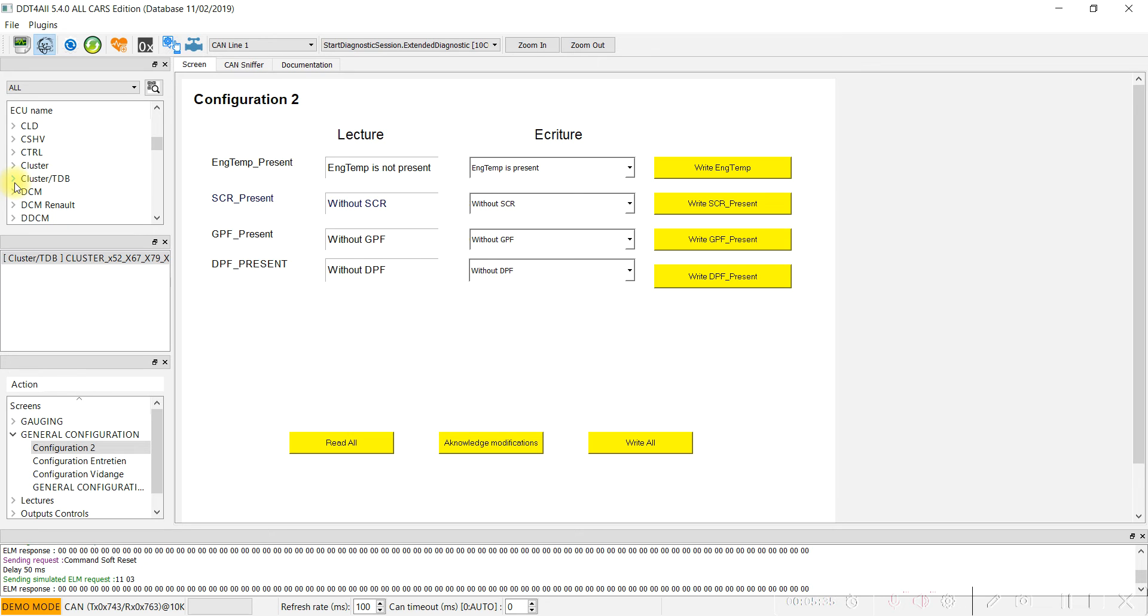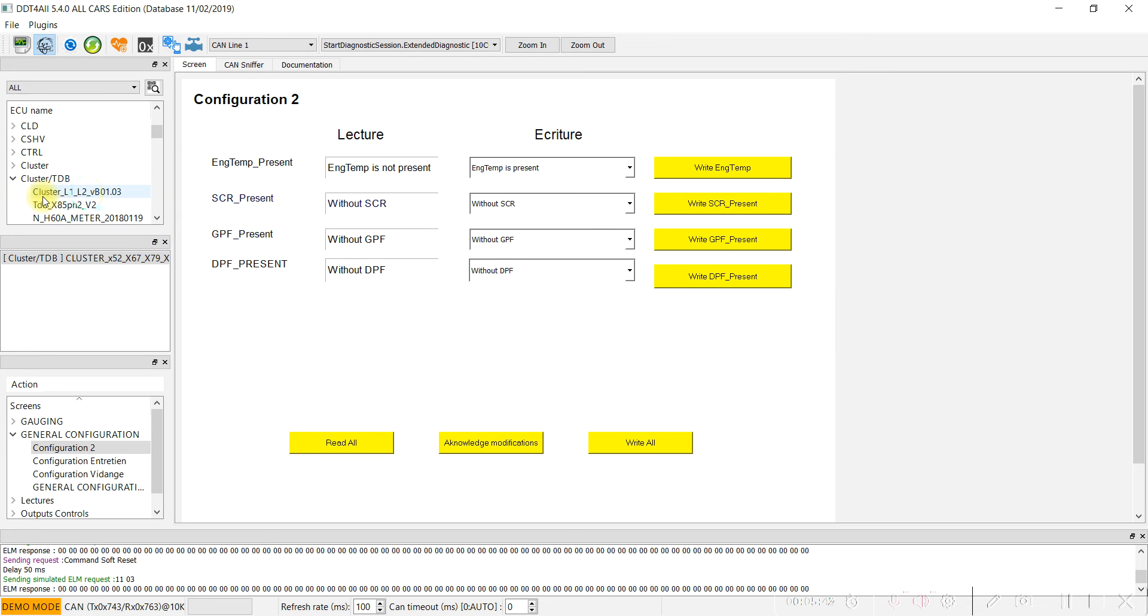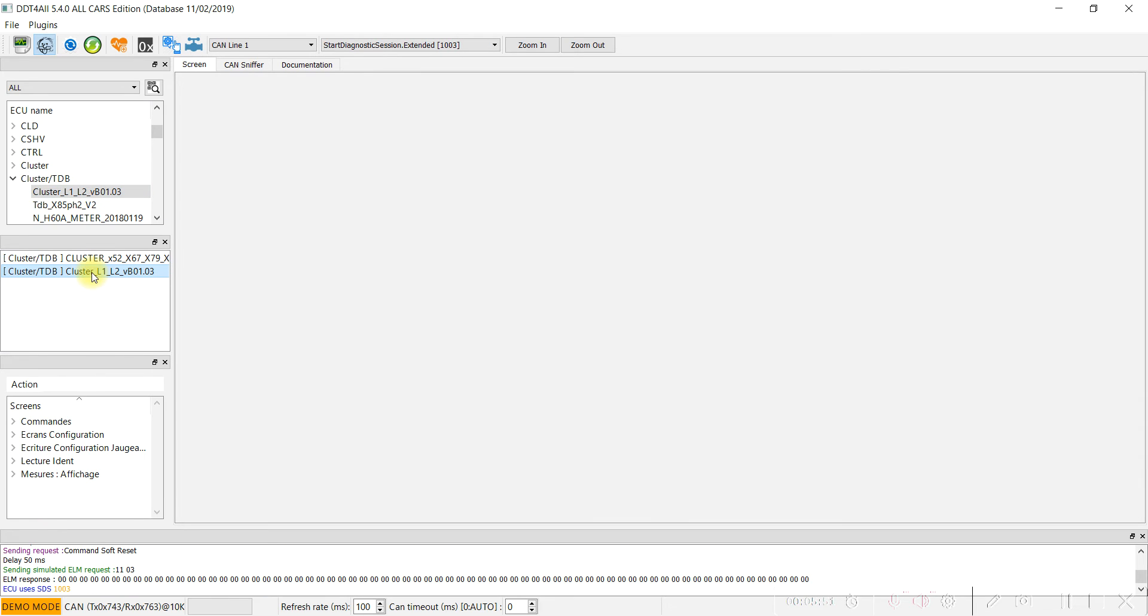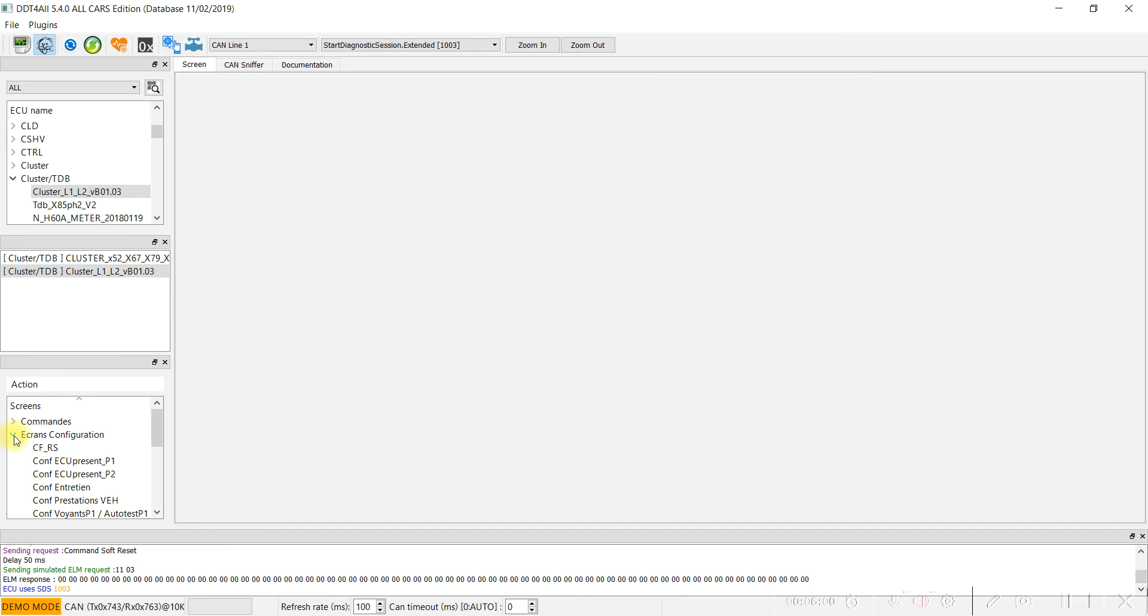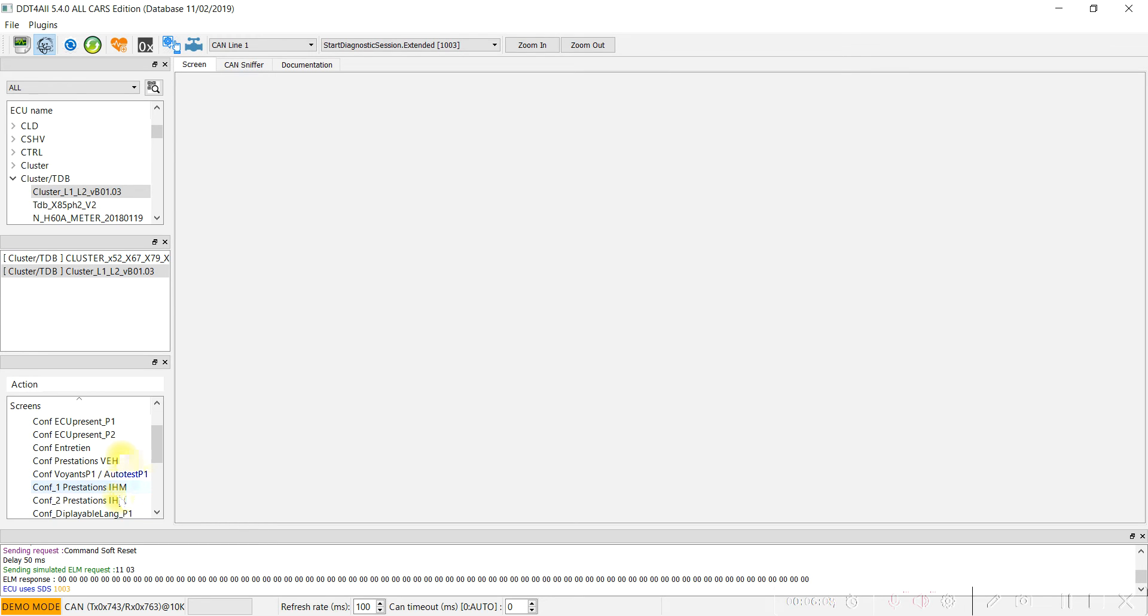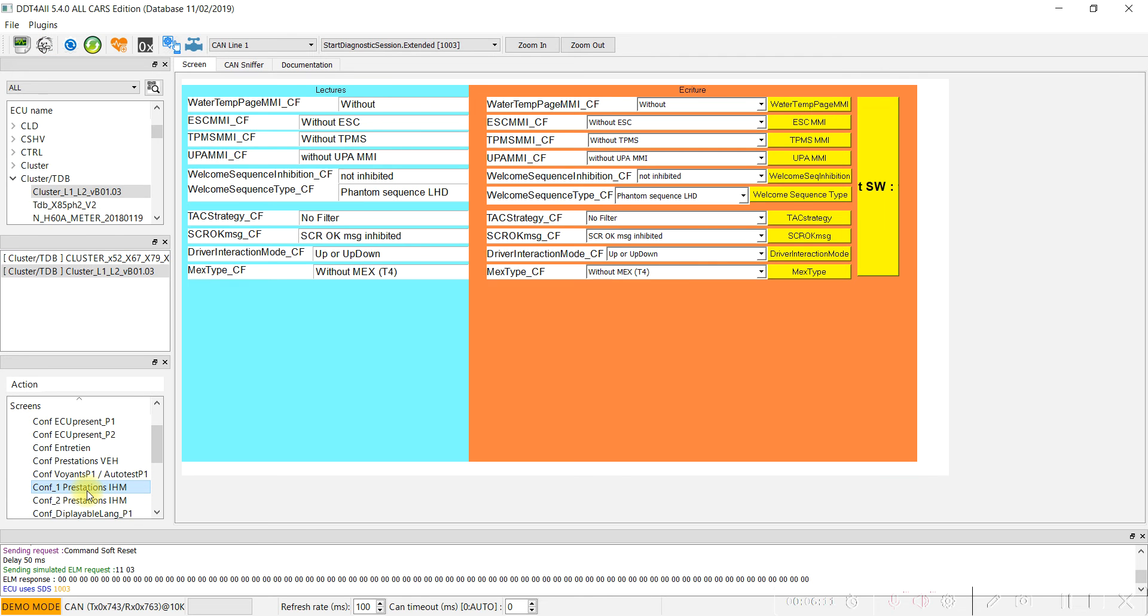In the speedometer, press on Display, click, and under Écrans Configuration, go to Configuration Functions/Prestations. Set the parameter water temperature page to active.